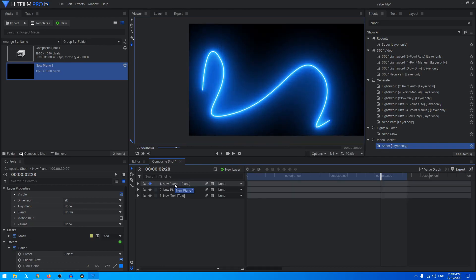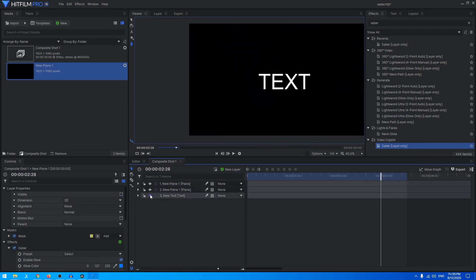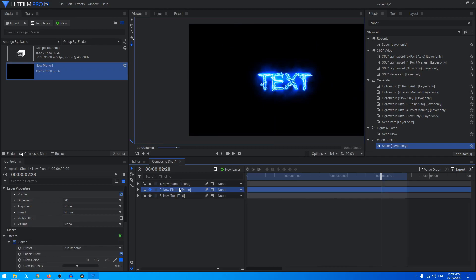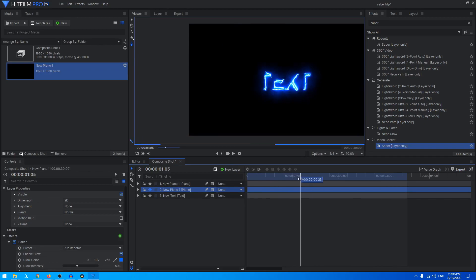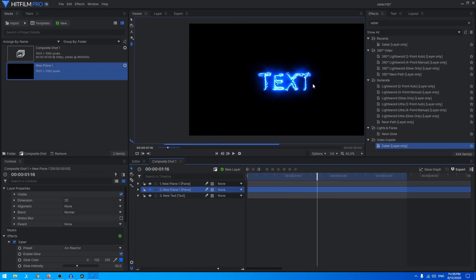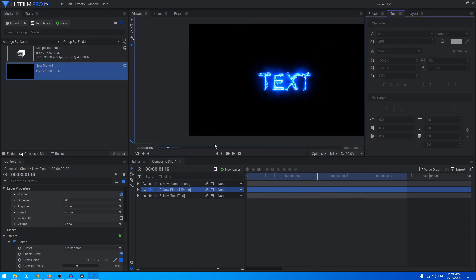That's pretty much it. That's how you can create such effects with Saber plugin in Hitfilm Pro. You might have noticed I used that Star Wars logo in the preview. That was because I used a font.